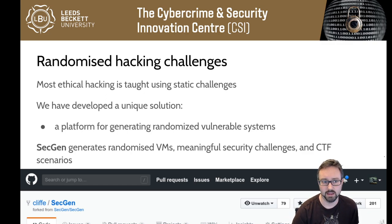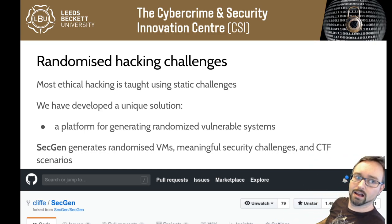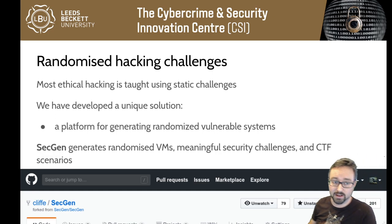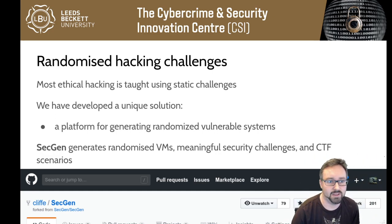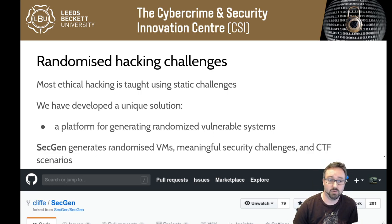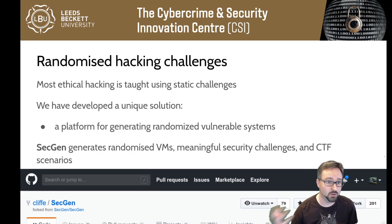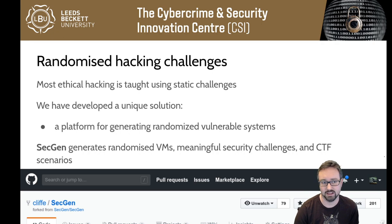SecGen is open source and quite a few people have shown interest in it outside of our institution. A lot of people have contributed code to it, but it's all free and open source software. If you're interested, you can go and have a look at the SecGen project.